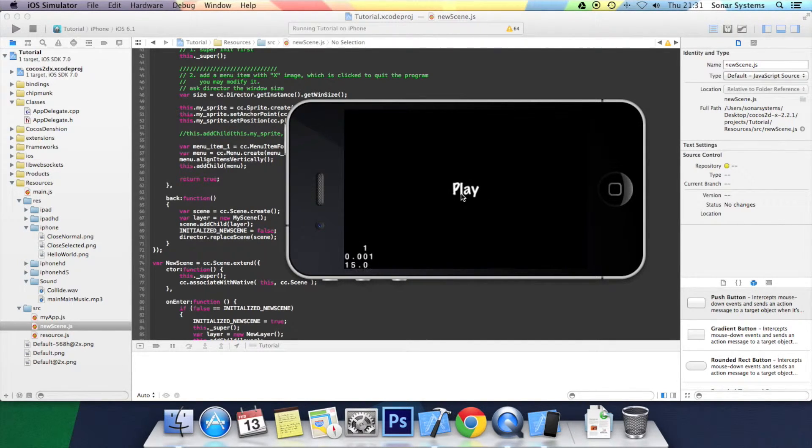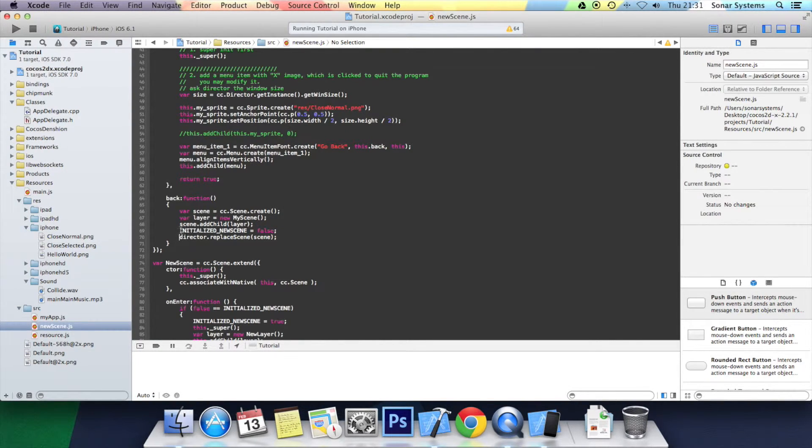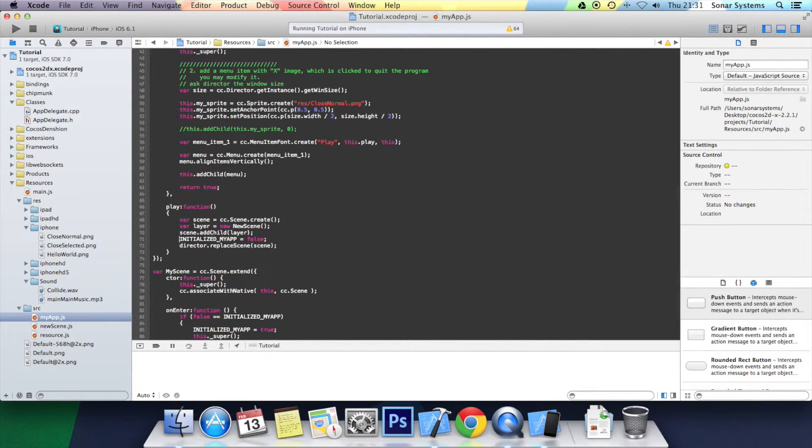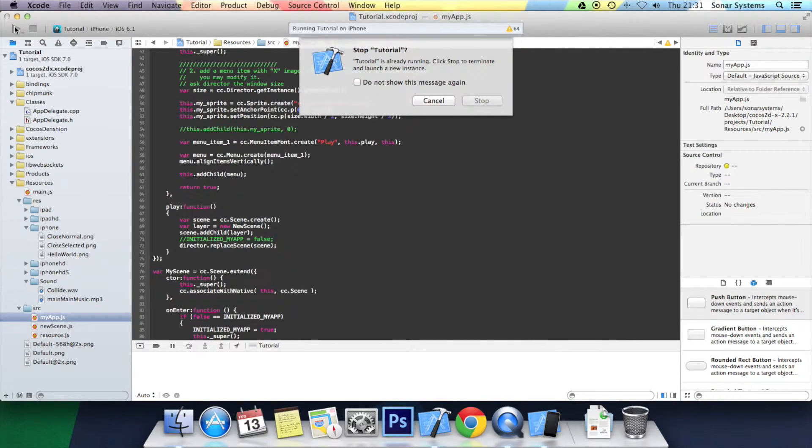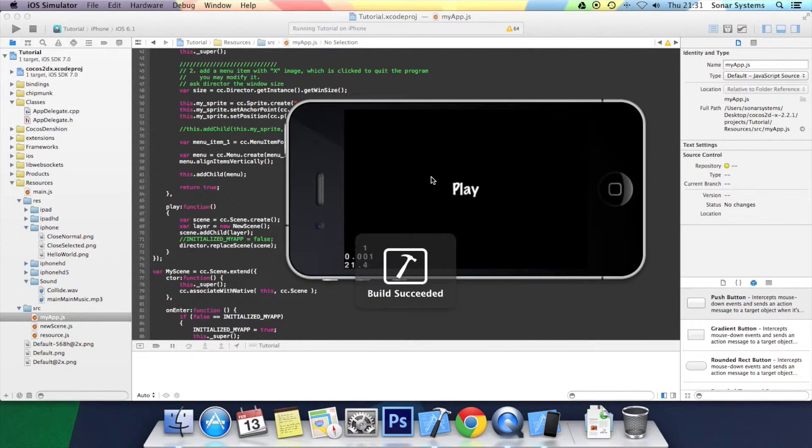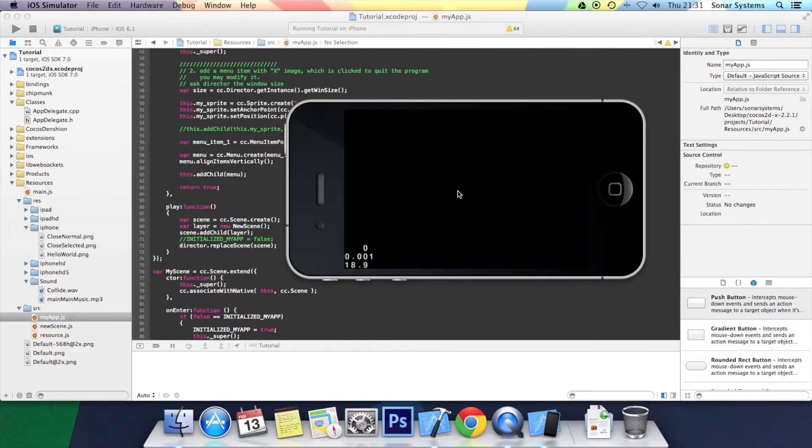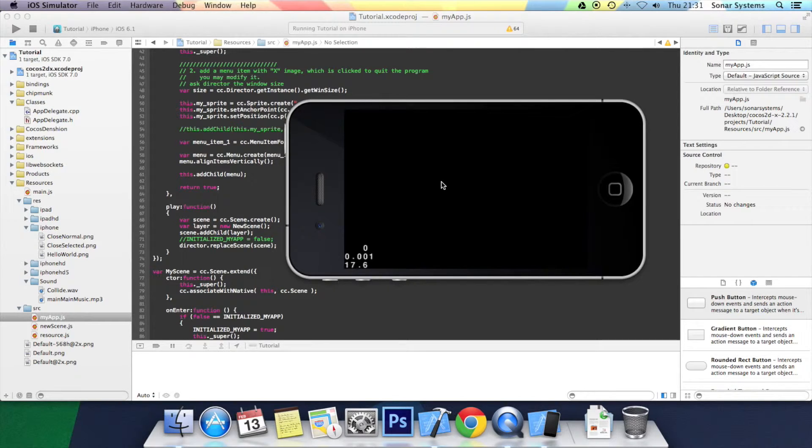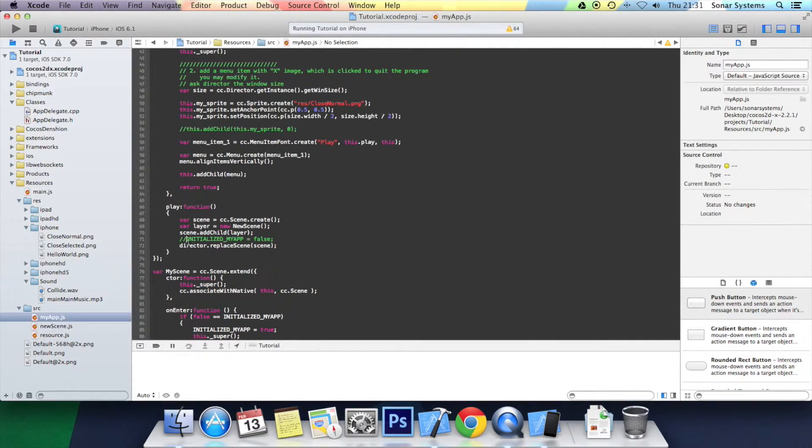I'm just going to show you the problem if I were to comment out initialized my app equals false in the original scene which is the my app scene. So click play. Click go back. It's no longer there anymore because obviously it's not re-initializing itself. So that's obviously a huge issue.